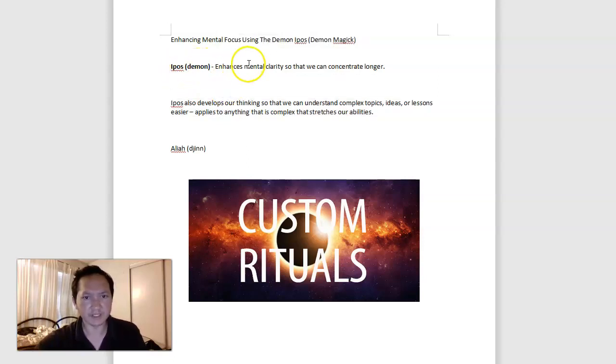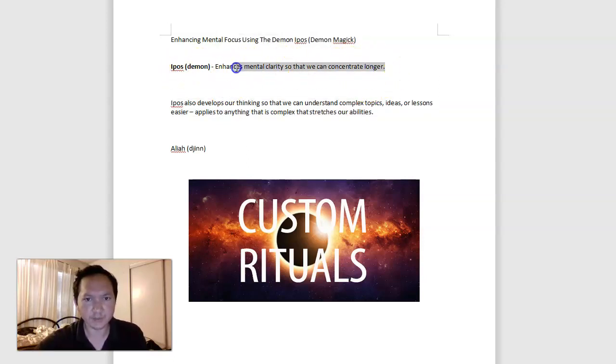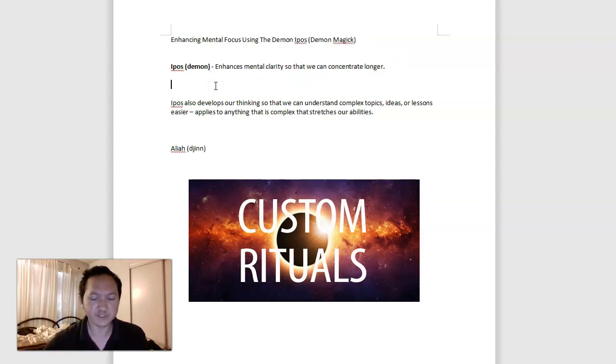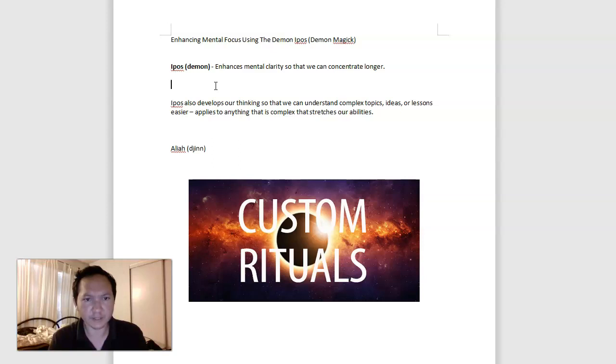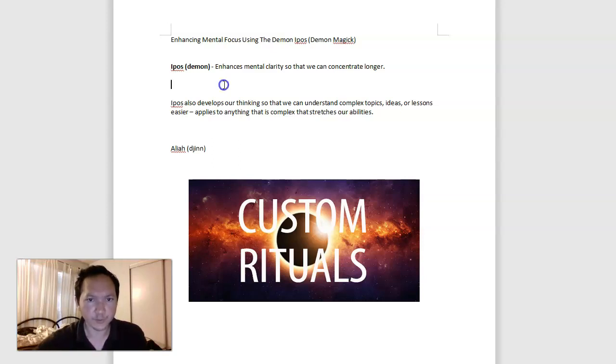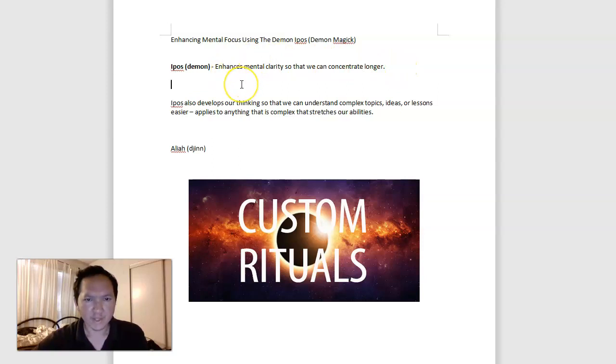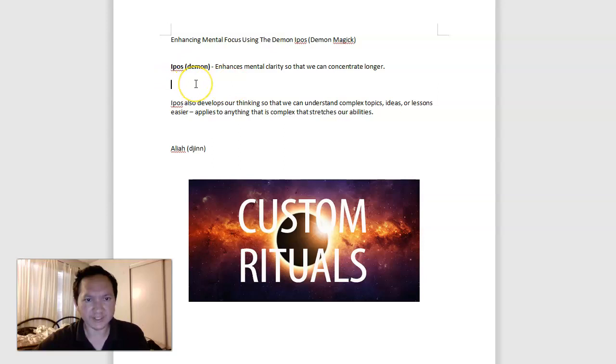Aipos, the demon, enhances mental clarity so we can concentrate longer. Very general, but kind of interesting and useful power here. It's general for the fact that Aipos wants to be used in situations where you need to concentrate longer and you just specify how that might work out. Or you just have Aipos through intention of the ritual.